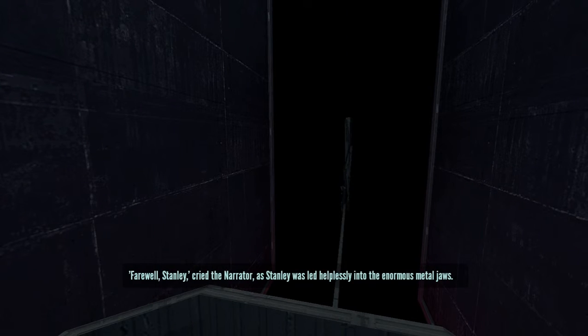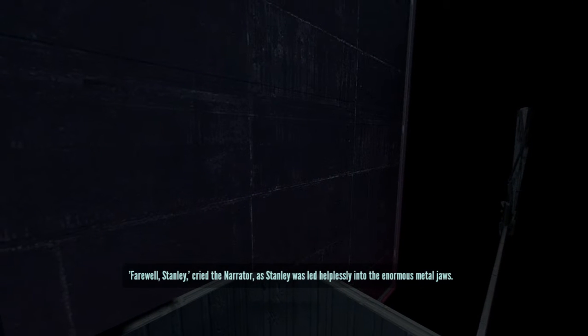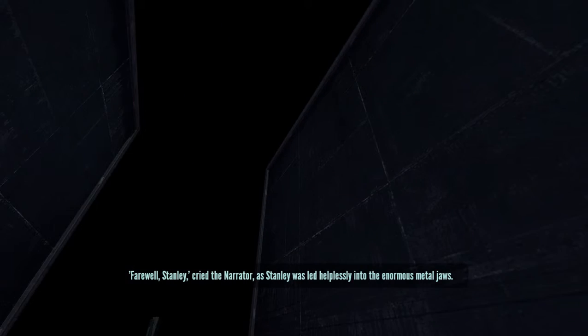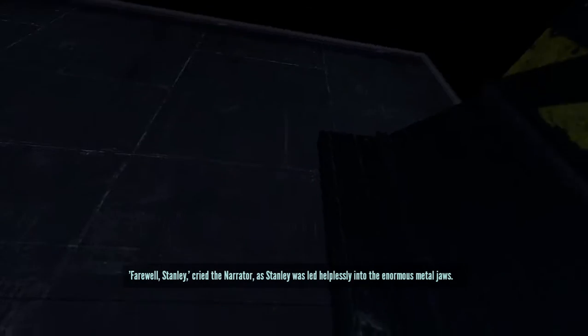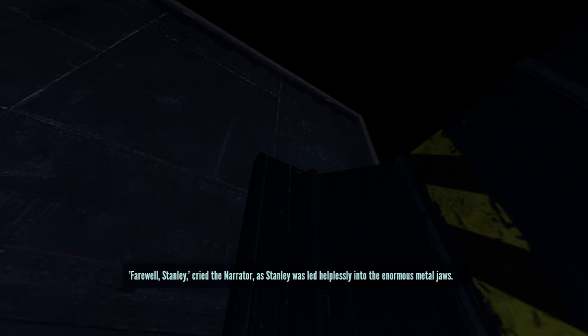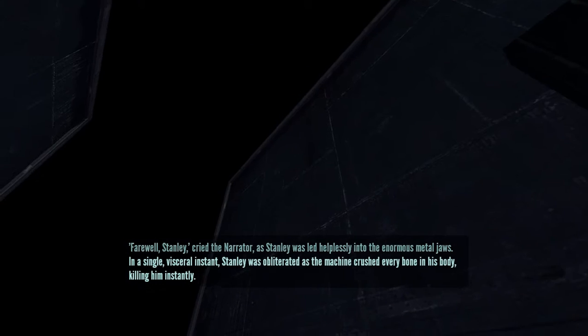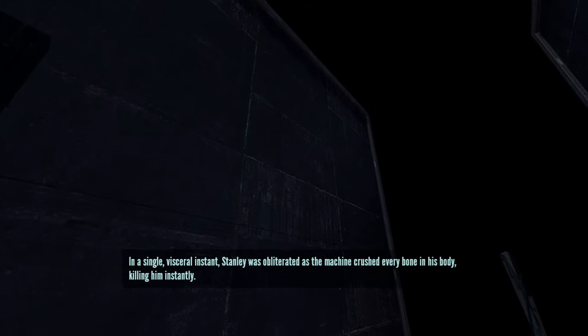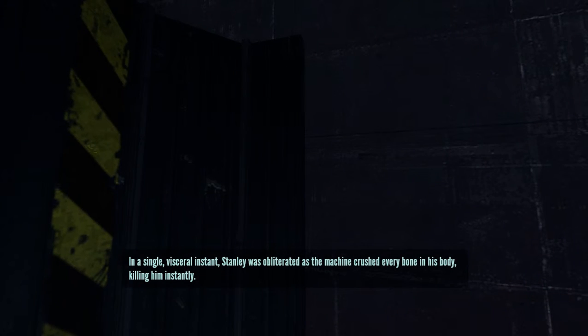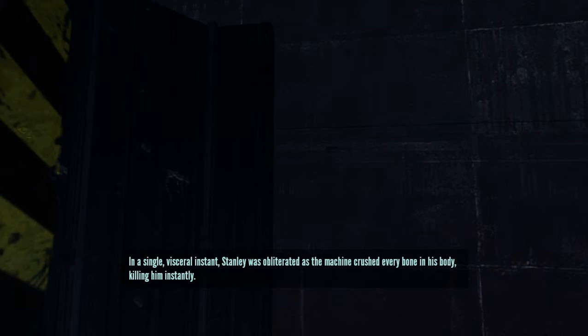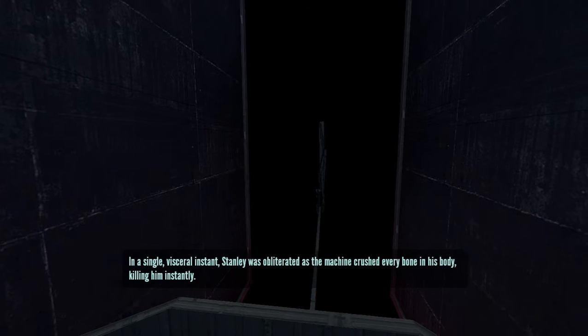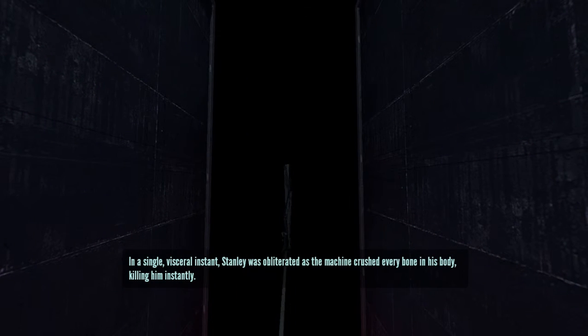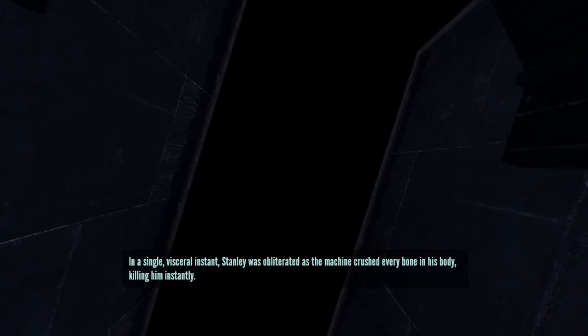Huh? Farewell, Stanley, cried the narrator, as Stanley was led helplessly into the enormous metal jaws. A female narrator? In a single visceral instant, Stanley was obliterated, as the machine crushed every bone in his body, killing him instantly. I'm surprised if he didn't- Well, there I go.